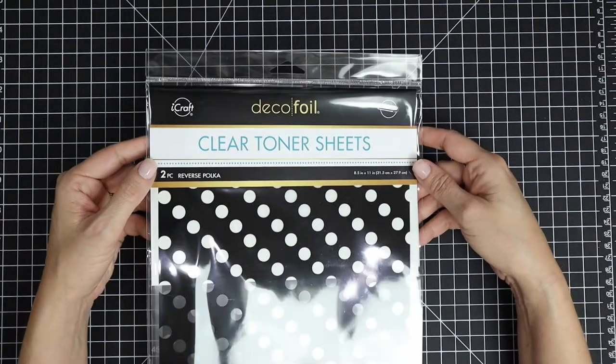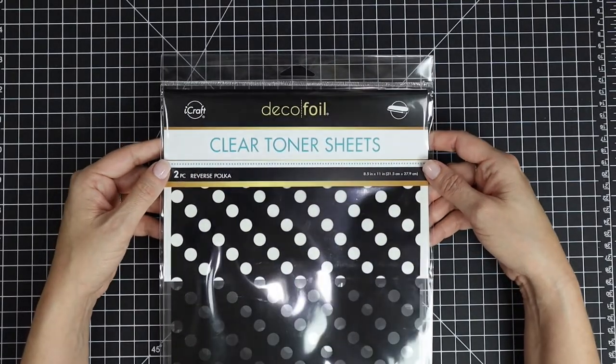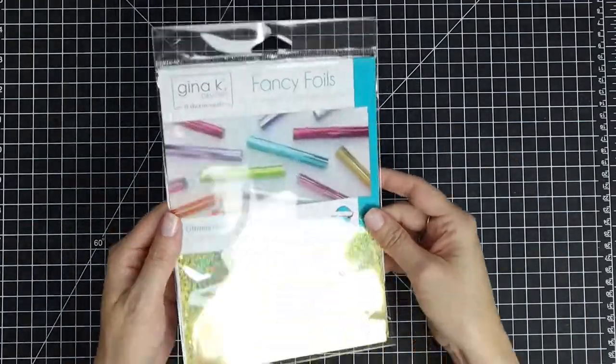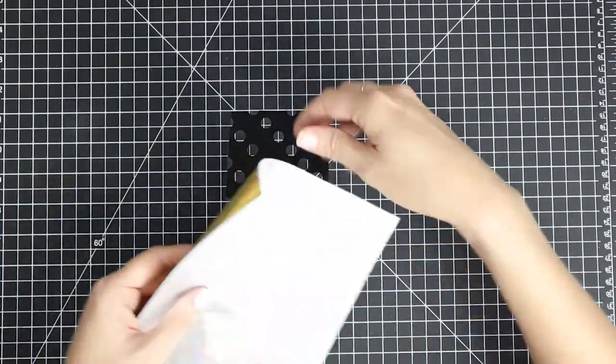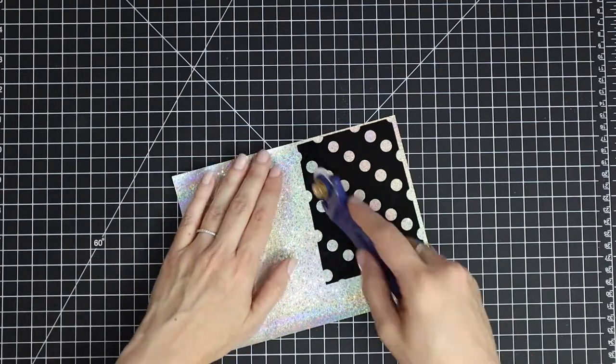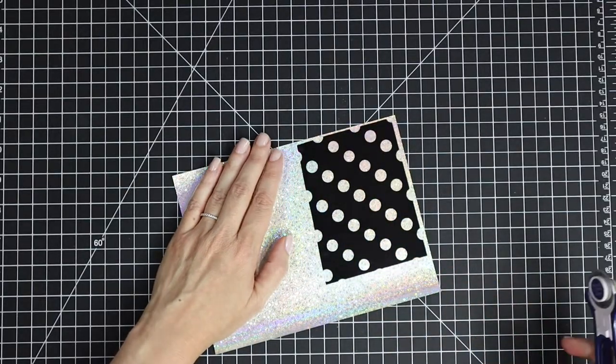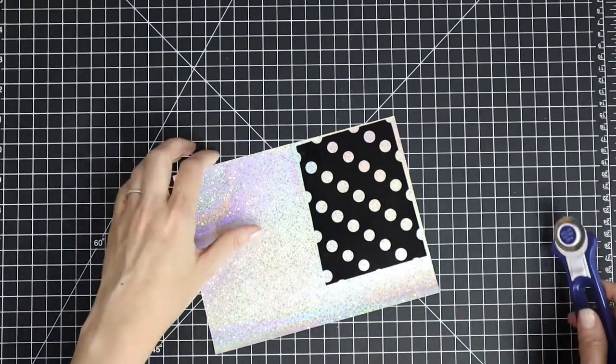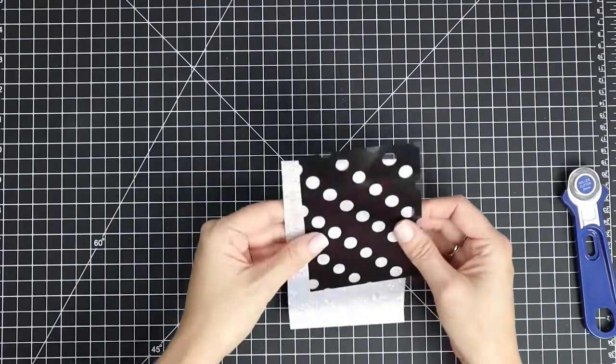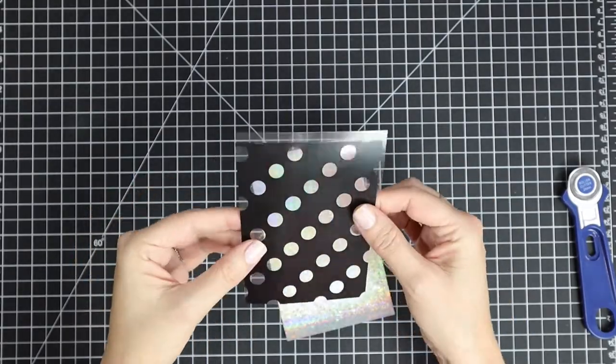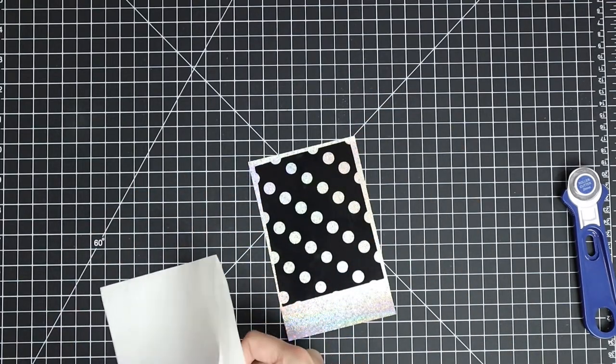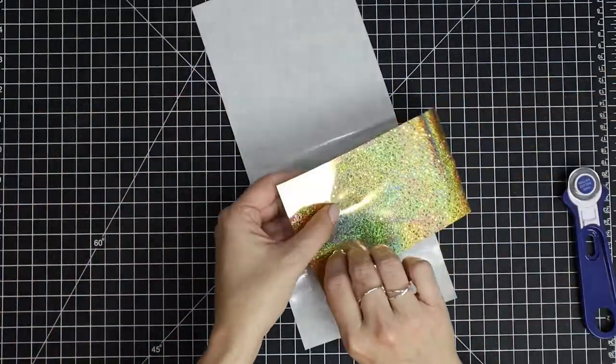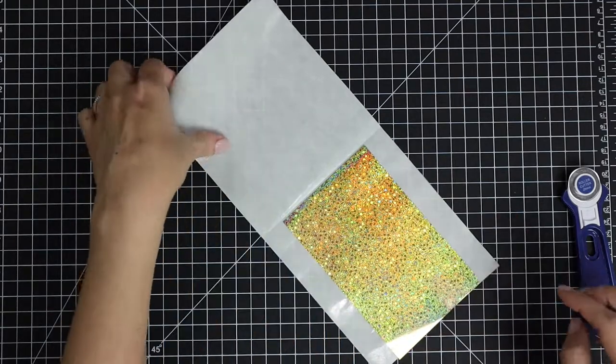Next, I grabbed some clean toner sheets from ThermoWeb. This is the Deco Foil—I love the polka dot pattern. Then I grab some foils from Gina K to match. I love this gold pattern. It has just a hint of a star pattern into it that I thought would be really pretty. I'm going to line that up and then just use a rotary tool to cut down my foil. This is toner reactive, so I do need to run this through a laminator. I'm going to put the toner side down and make sure that's on the silver side of the foil, put that in a carrier sheet, and then run this through my laminator.